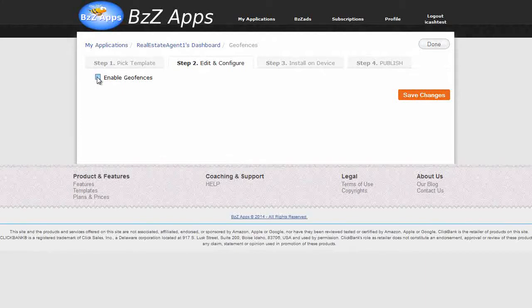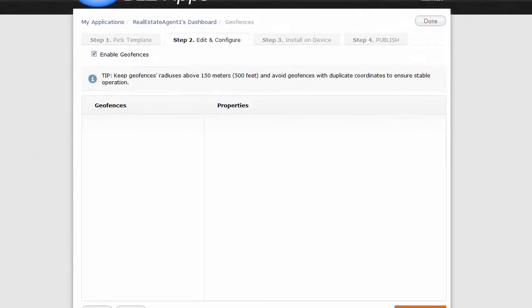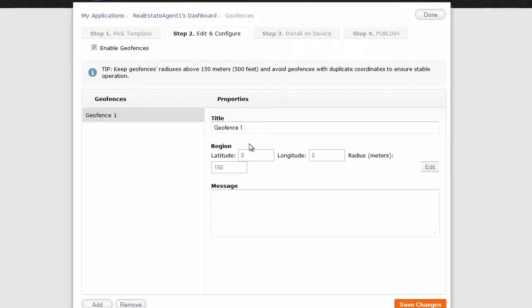Click on enable geofences. I'll scroll it down a bit so you can see. At the bottom here, there's a button called add. Click on add,